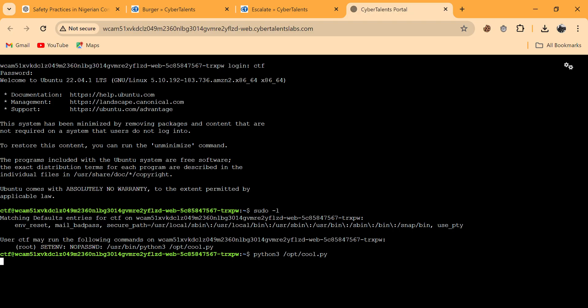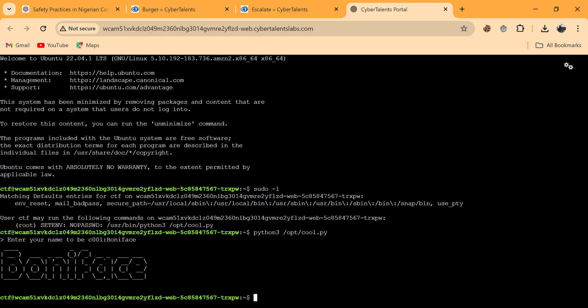Observing it closely, you can see it's prompting us to enter our name. I put my name in and you can see this design output. Now let's check what's inside cool.py — let's cat it to see what's there.